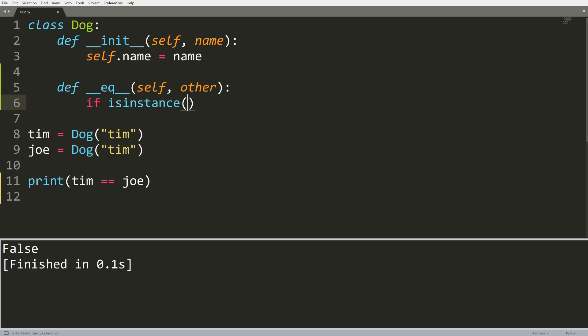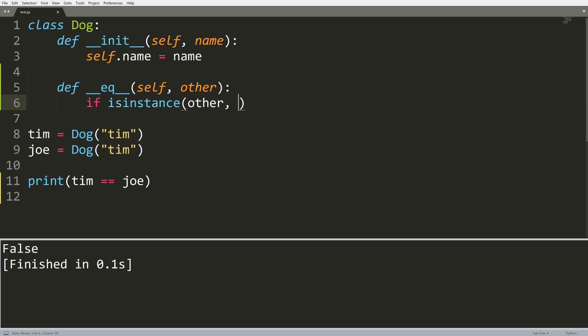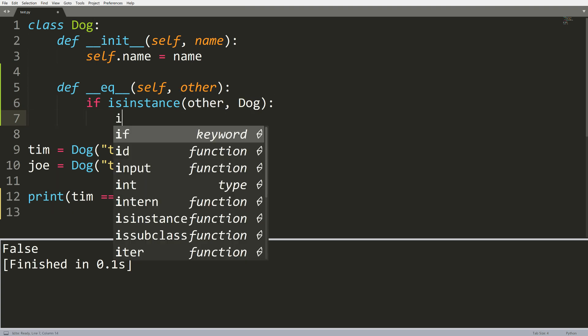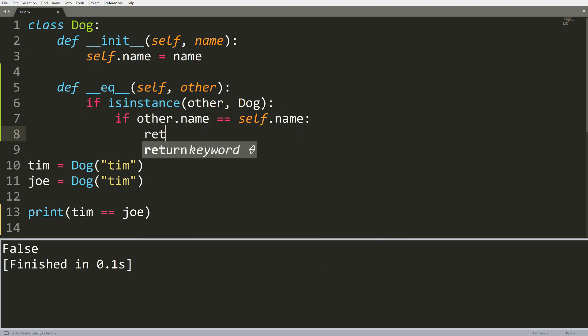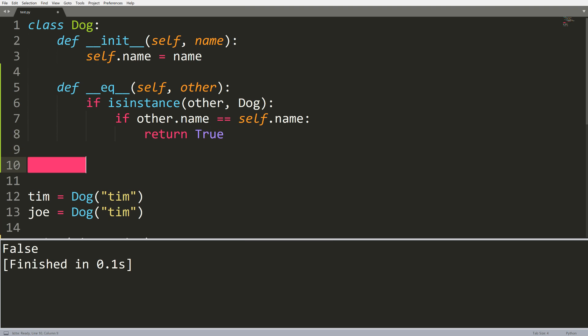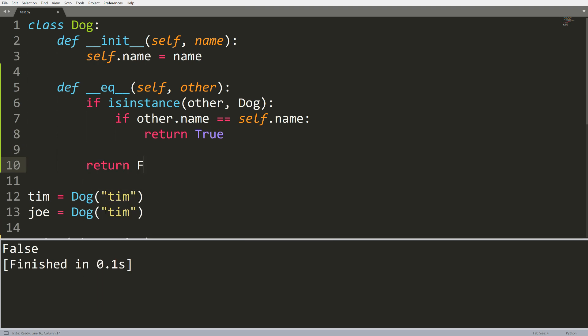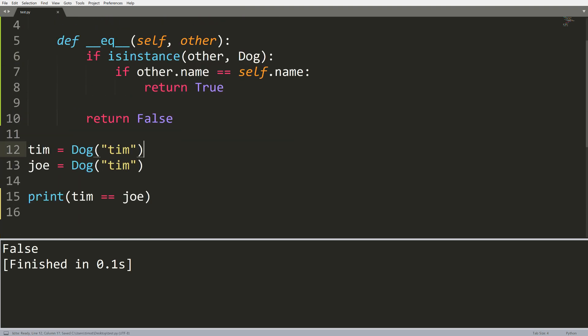So the first thing I need to do is make sure that this other dog that we're comparing it to is actually an instance of dog. So I use this isinstance method like this. And this will tell me if this object is actually an instance of the class dog. Now if that's true, what I'll do is I'll say if other.name equals equals self.name, return true, essentially comparing the names of the two dogs and seeing if they're the same. So if they're the same we'll return true, otherwise we'll return false.